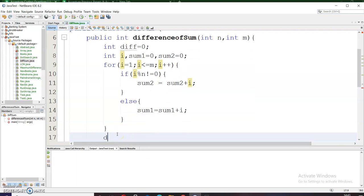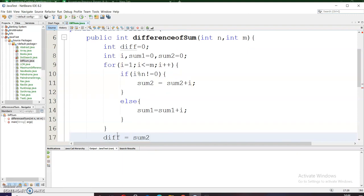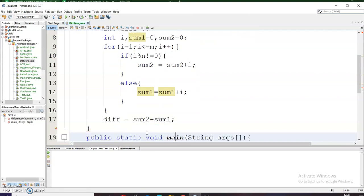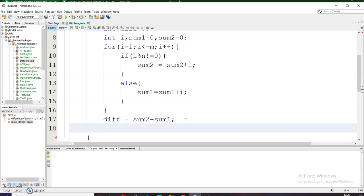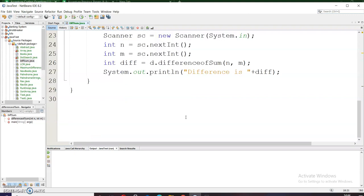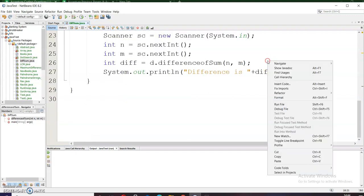Now I have to calculate the difference. After this for loop the difference will be calculated as: diff equals sum2 minus sum1. That's all and I will return this difference: return diff. Let me now run this program.